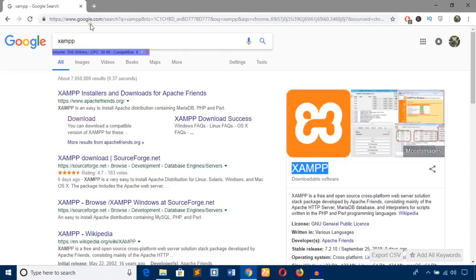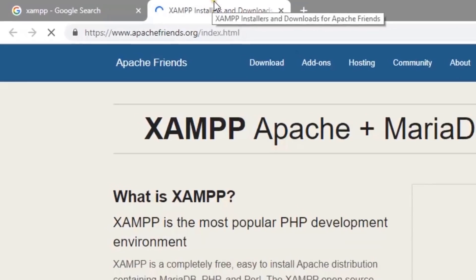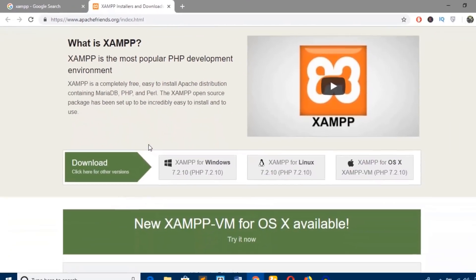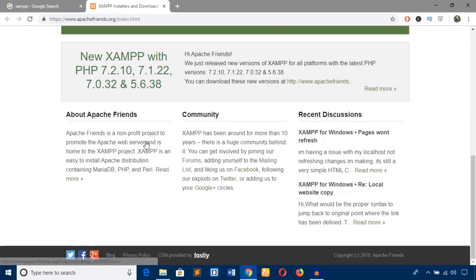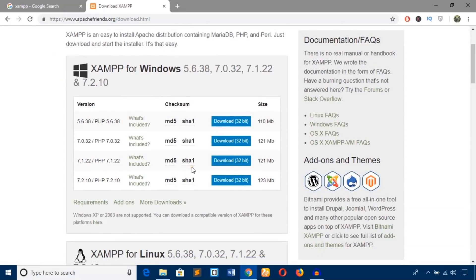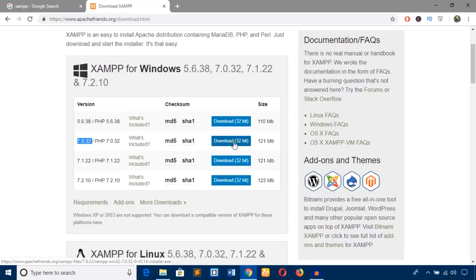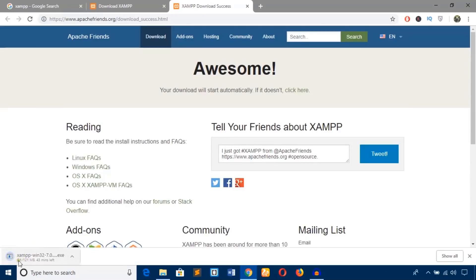I just search for XAMPP on the web browser and it will show up the apache friends dot org website. I'm just opening it in a new tab and here is the area where you will download XAMPP server. Click on download and here you will see multiple versions — I would like to continue with this stable 7.0.32 version. Just hit the download button and it will download automatically.